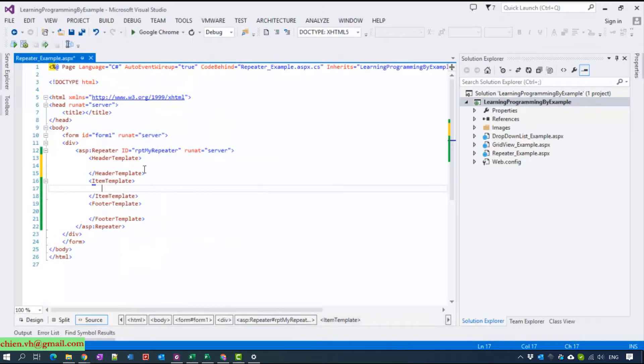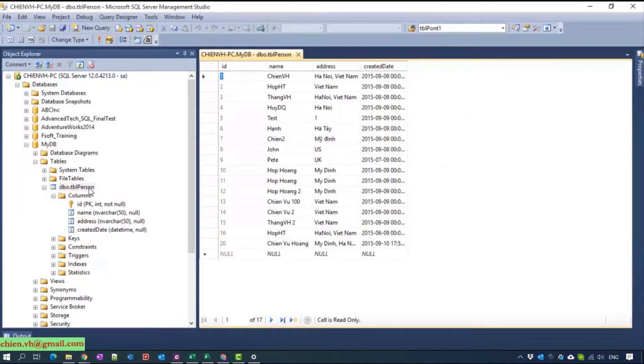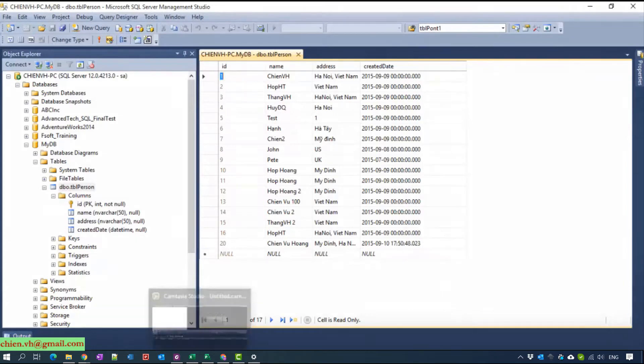Now I will open SQL to see. We have a table Person which contains three columns here. I will display the data here into the repeater.